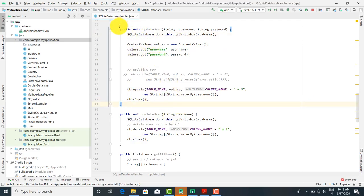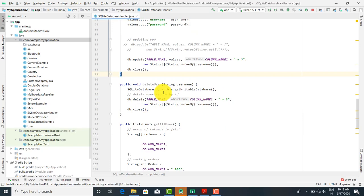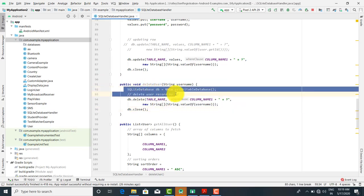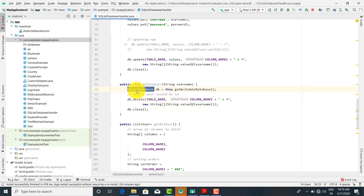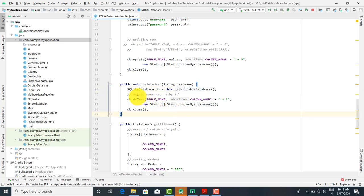After the update function, there is a function for deleteUser. Suppose I want to delete a user — the approach is similar. We call SQLiteDatabase db = this.getWritableDatabase(), then call the delete method with the table name and the appropriate where clause to identify the record to delete.